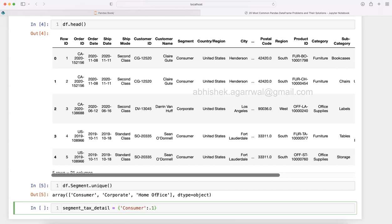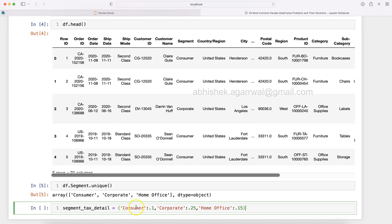After that you write a comma and you say 'Corporate' and you write the 25 percent, so 0.25. And after comma you have 'Home Office' and the 15 percent is the tax, 0.15. So here it becomes easy where you have the key and values: 10 percent, 25 percent, 15 percent.